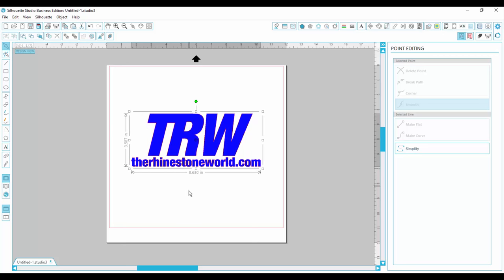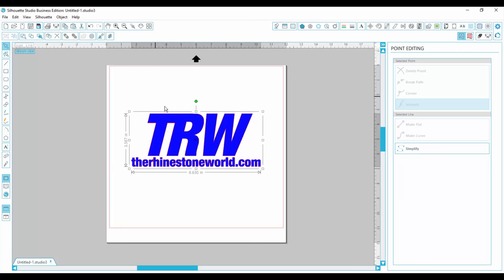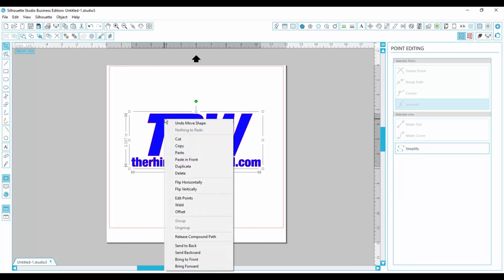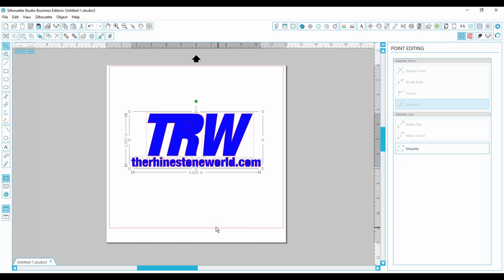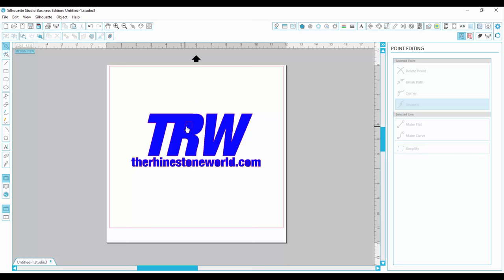So what I need to do is I need to release the compound path. So I'll go over here, release compound path, and now you can see my lines are still here, but they're filled in.